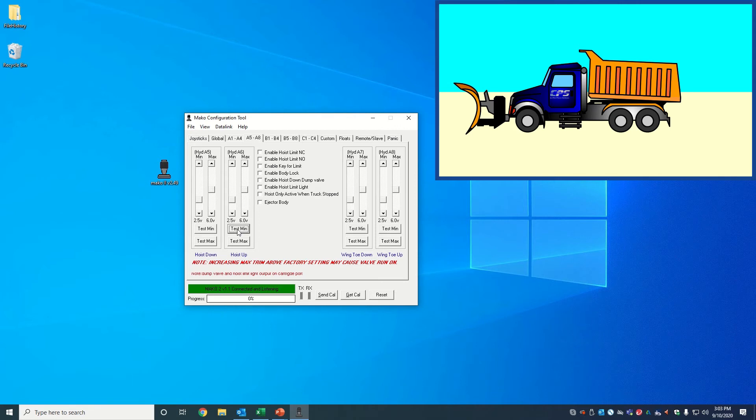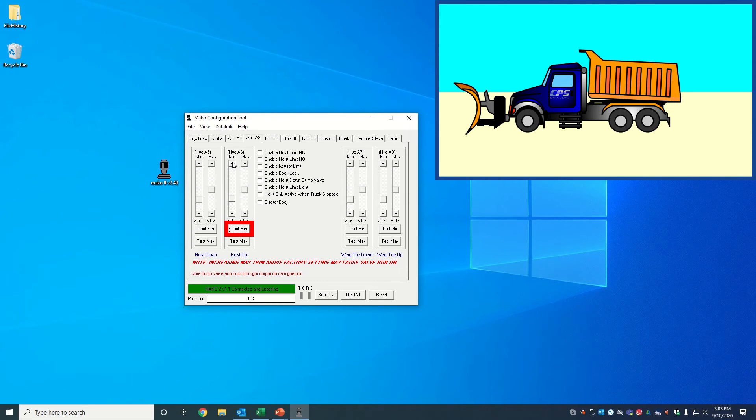Once again, this is the speed at which the hoist up occurs upon slightly moving the joystick in that direction. Click on and hold test min after every adjustment to confirm the desired motion speed.